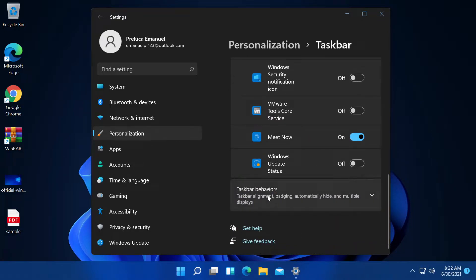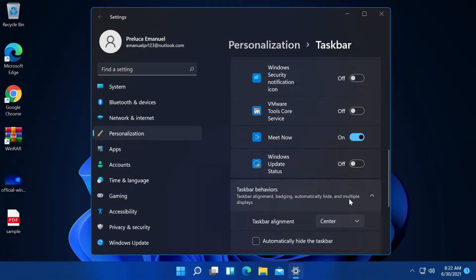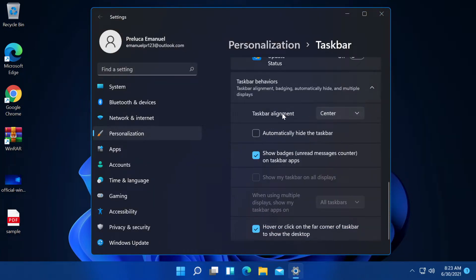We now have taskbar behaviors, taskbar alignment, badging, automatically hide and multiple displays. What I like about this new settings app is that all the settings are well categorized. It's very simplistic, a very minimalistic design and I like it very much.